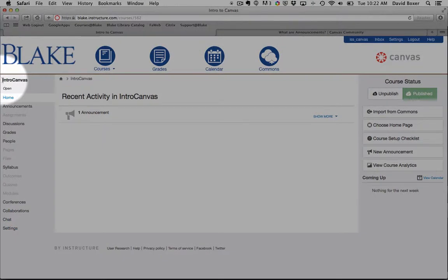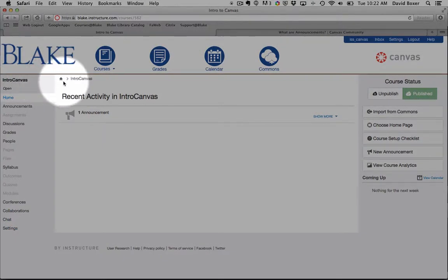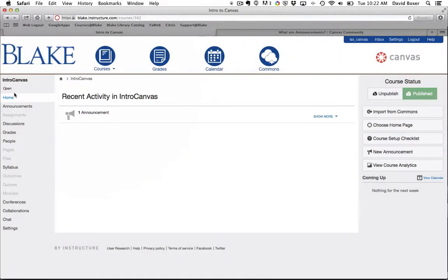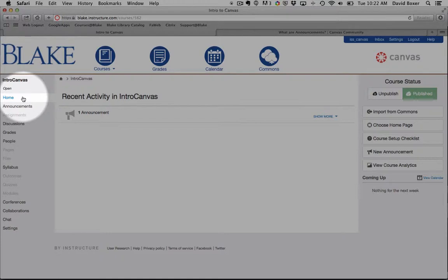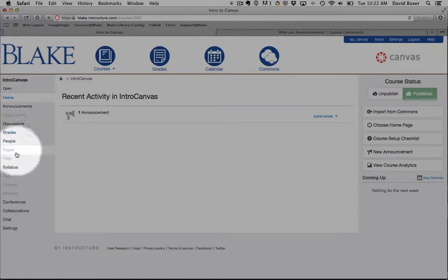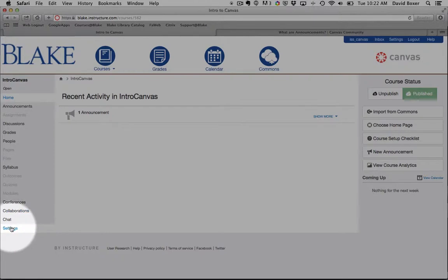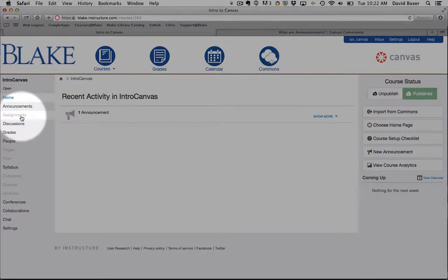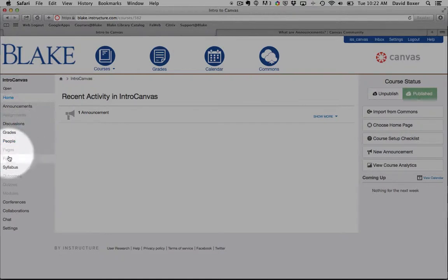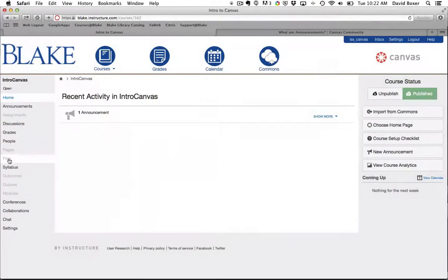The sub-navigation is really related to the course itself. So you can see I'm now in one of my courses. And the way that the navigation is designed is that as a teacher, you'll have the ability to access all the different features or navigational elements in Canvas. But as students, anything that is grayed out, such as assignments in this case or pages and files, will not appear to students.